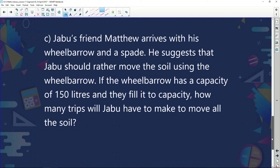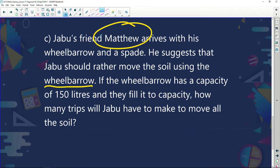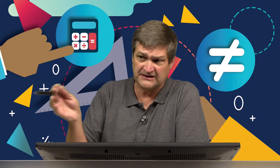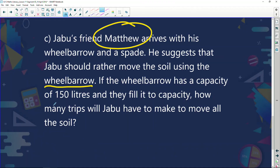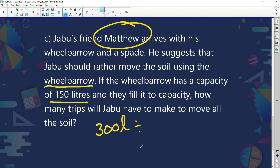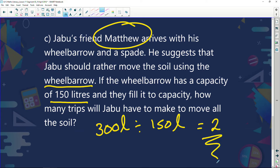Understand appropriate rounding? Right at the beginning of the series, we looked at rounding — if you missed that, go back and find that episode. So before he was going to do 30 trips; now he's got to do 43 trips. Jabba's friend Matthew arrives with his wheelbarrow and suggests using it instead. The wheelbarrow has a capacity of 150 litres. He has to move 300 litres: 300 divided by 150 is just 2 wheelbarrow trips. How much easier is that!